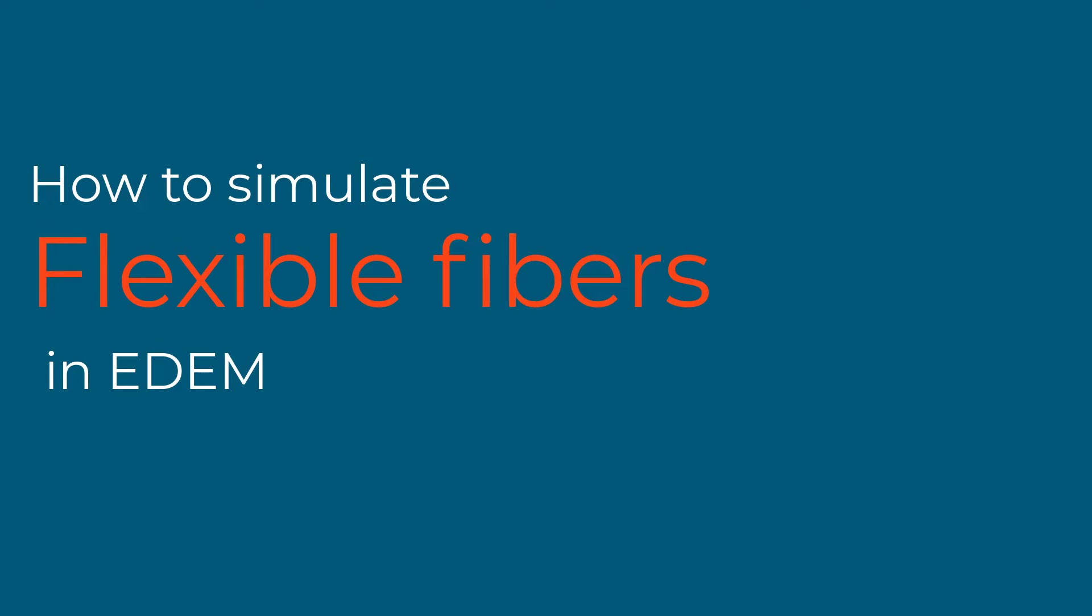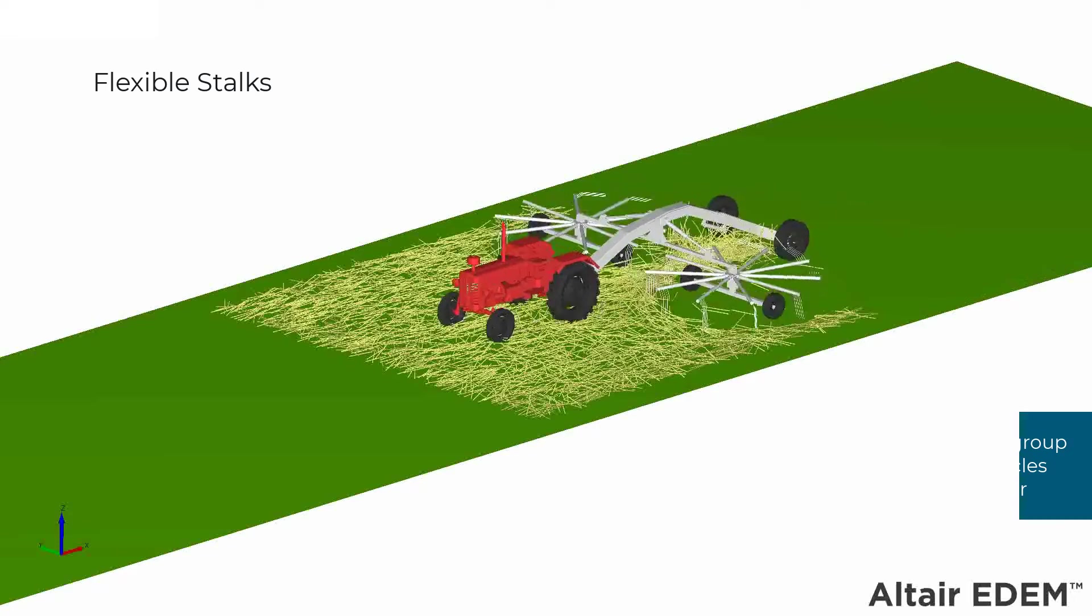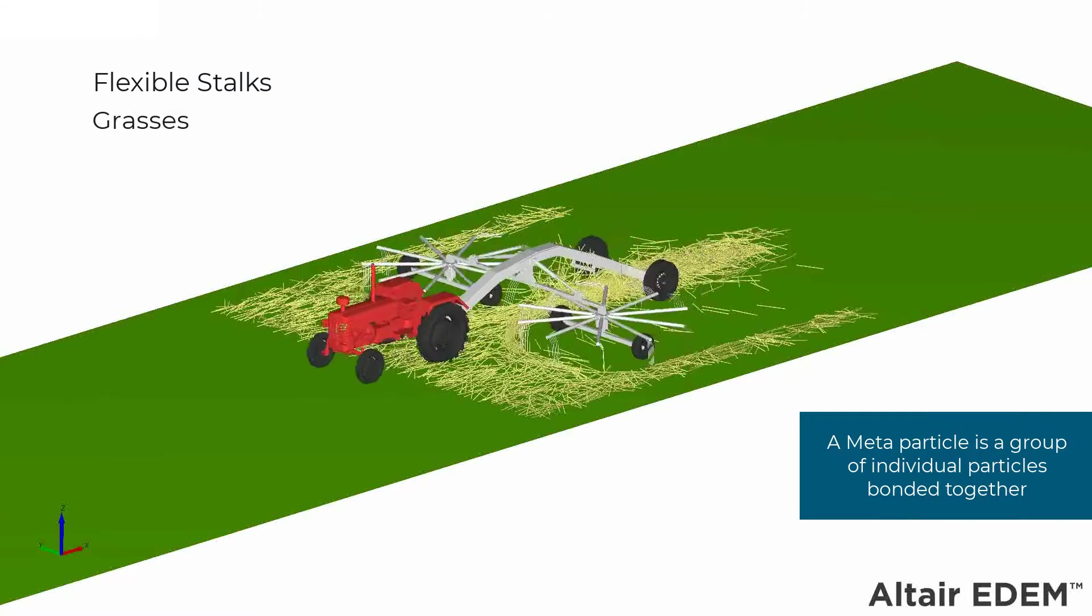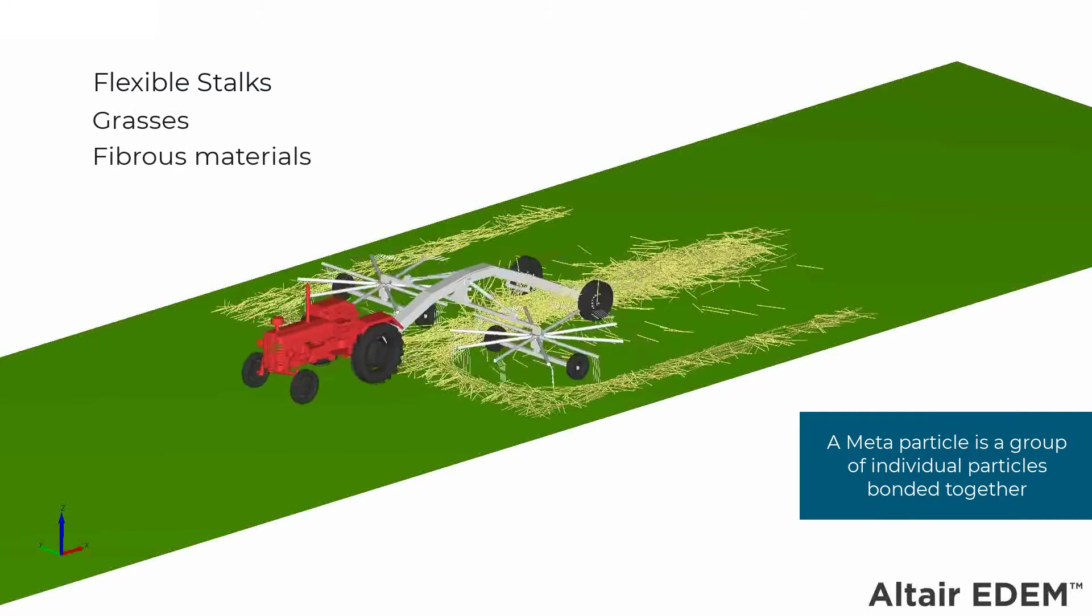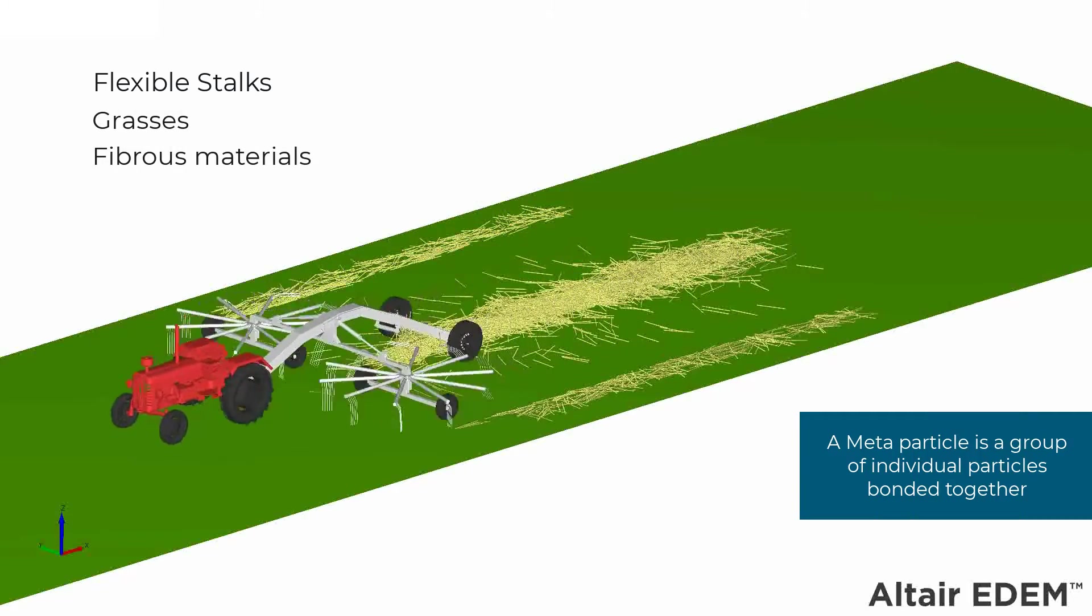This video will introduce you to spherocylinder particles that are used to simulate flexible material. My name is Cesar Barreto and I am a senior engineer at Altair.